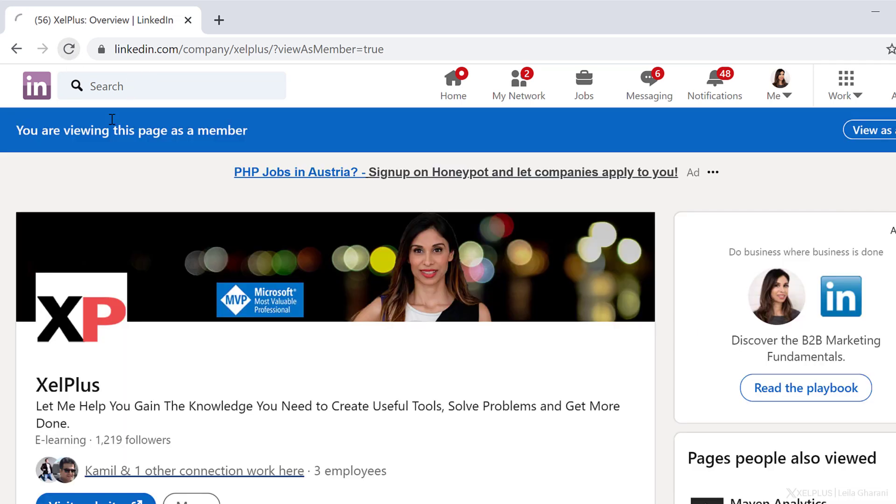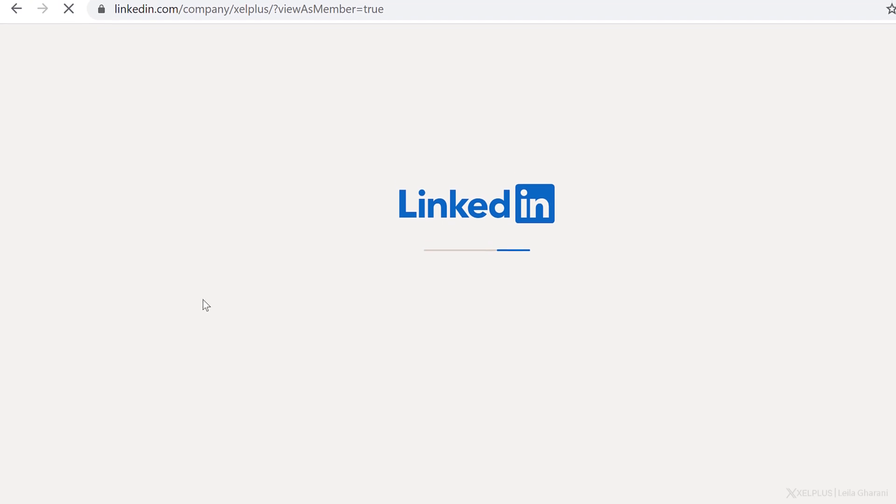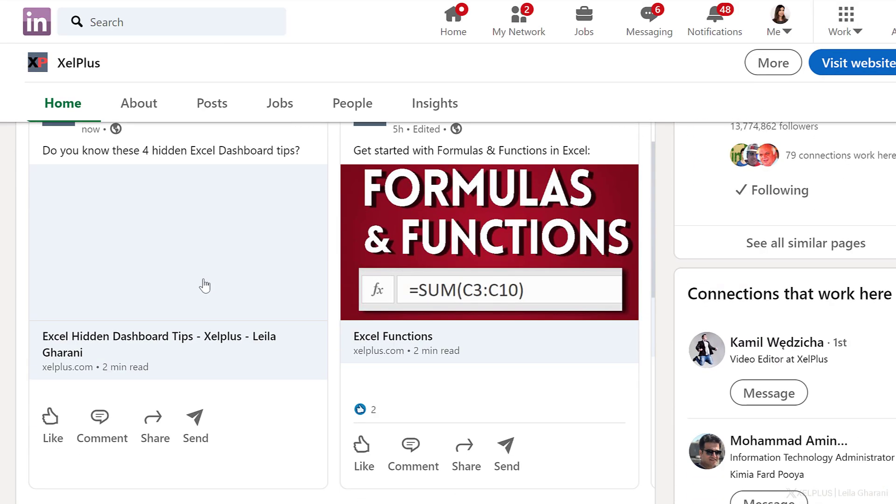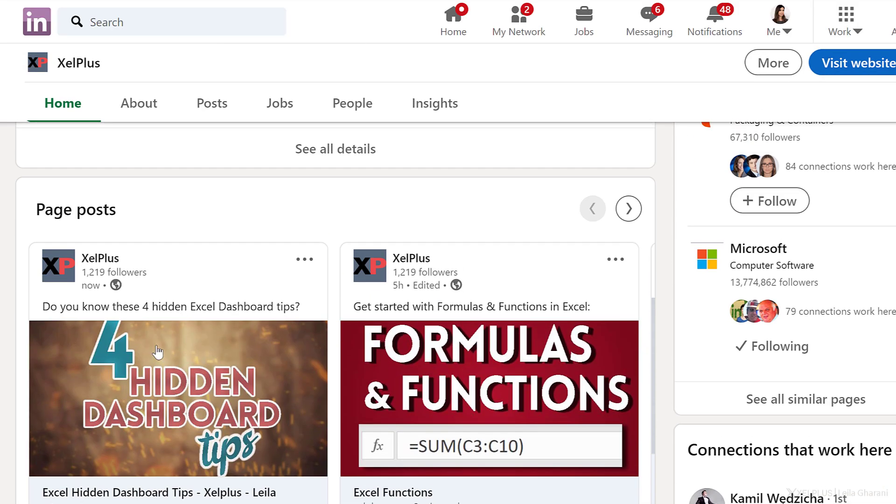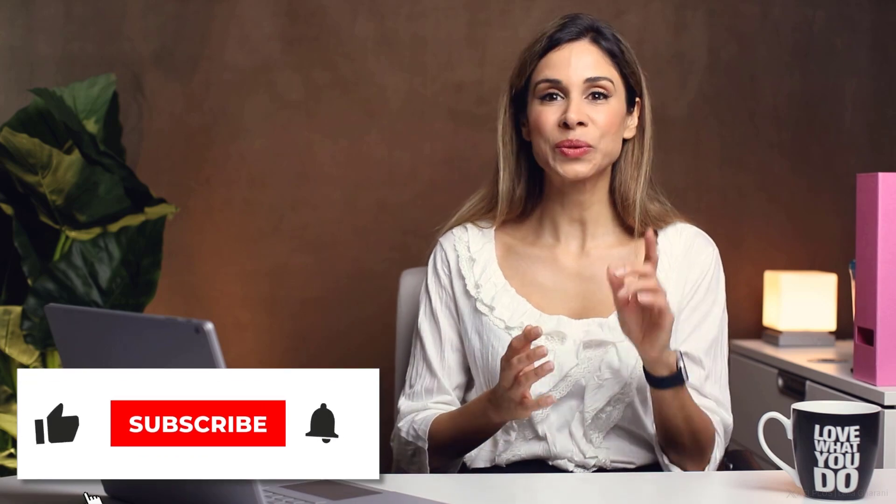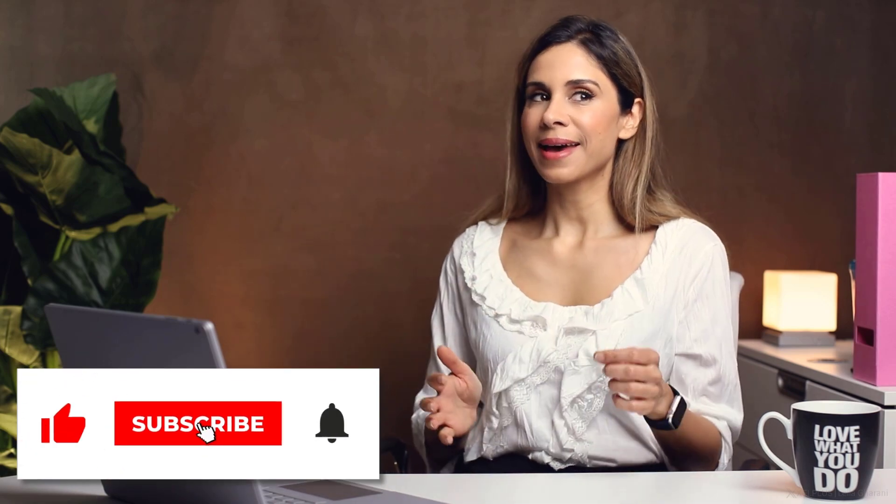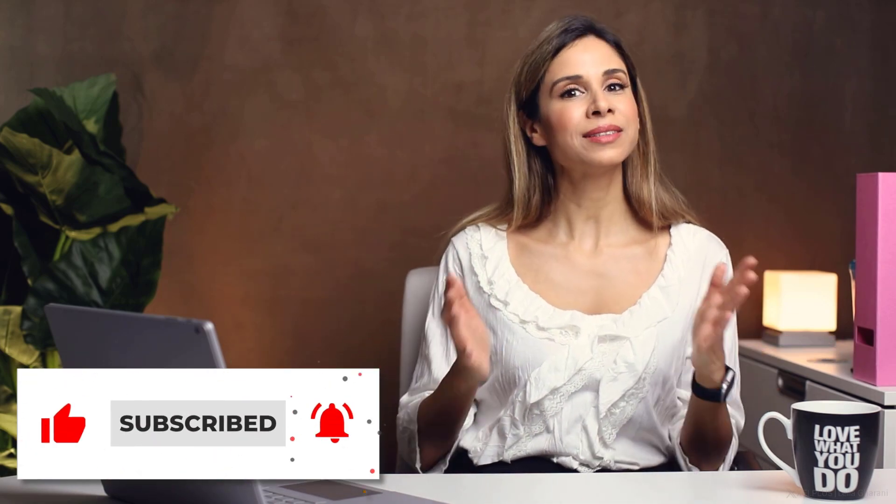I hope this video gave you some ideas on how you can use Power Automate and combine it with Excel. Comment below and let me know what you think. And also if you're currently using Power Automate, let us know how you're using it. If you liked this video, don't forget to hit that thumbs up. And if you aren't subscribed to this channel, consider subscribing so that we can get to see each other more often. Thank you for watching and I'll see you in the next video.